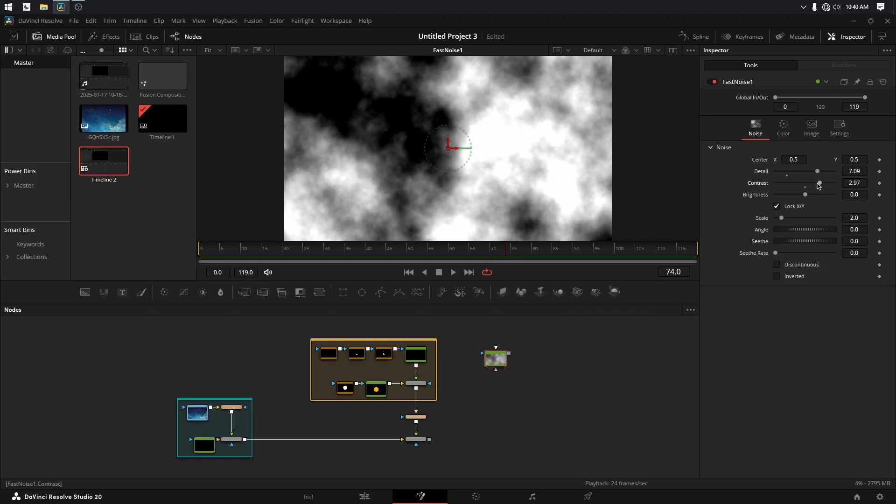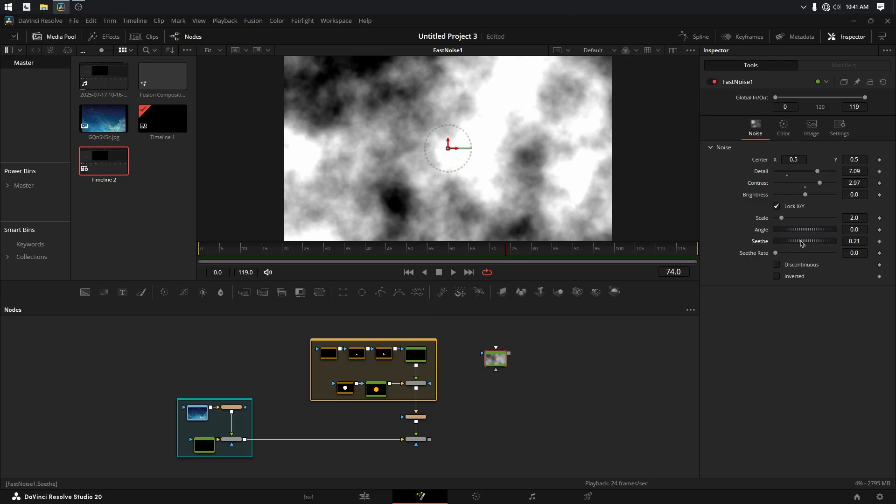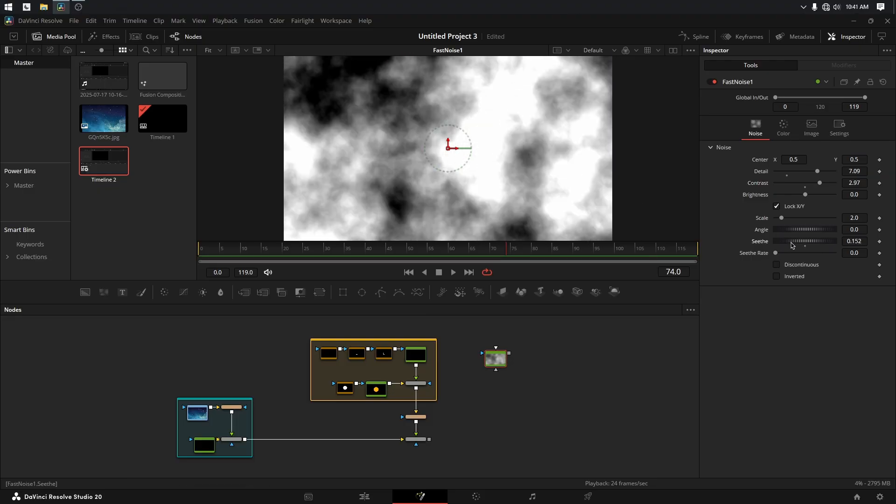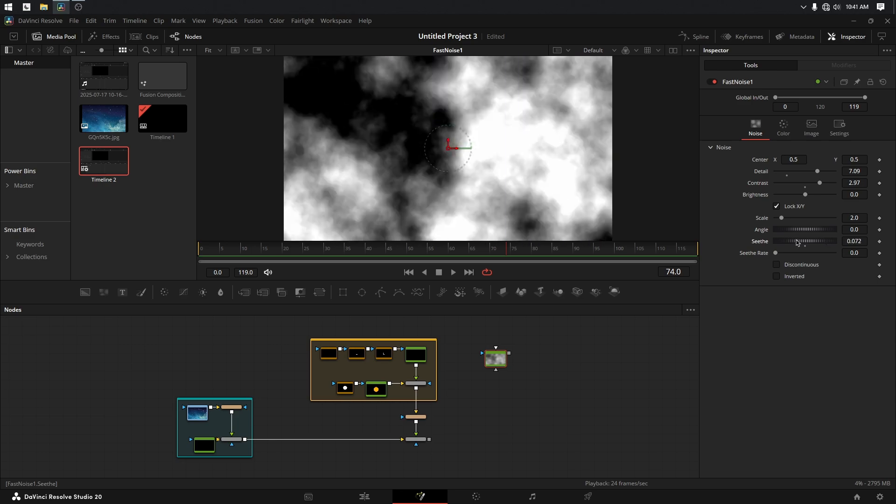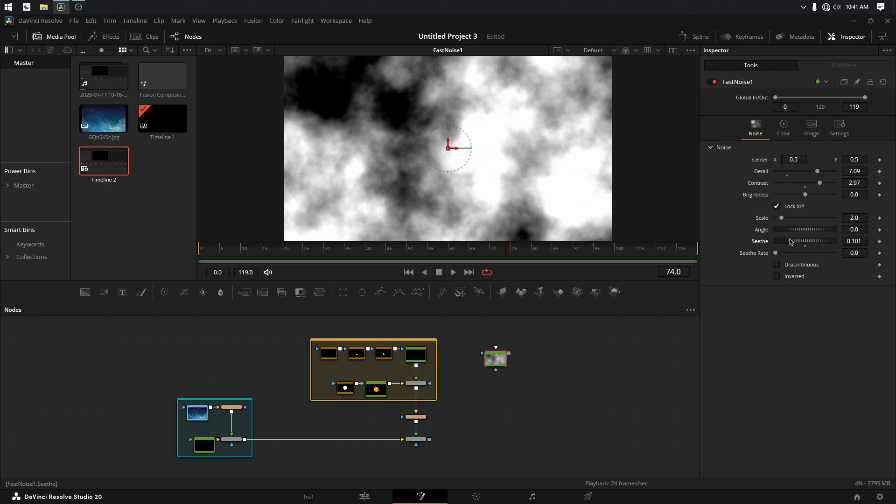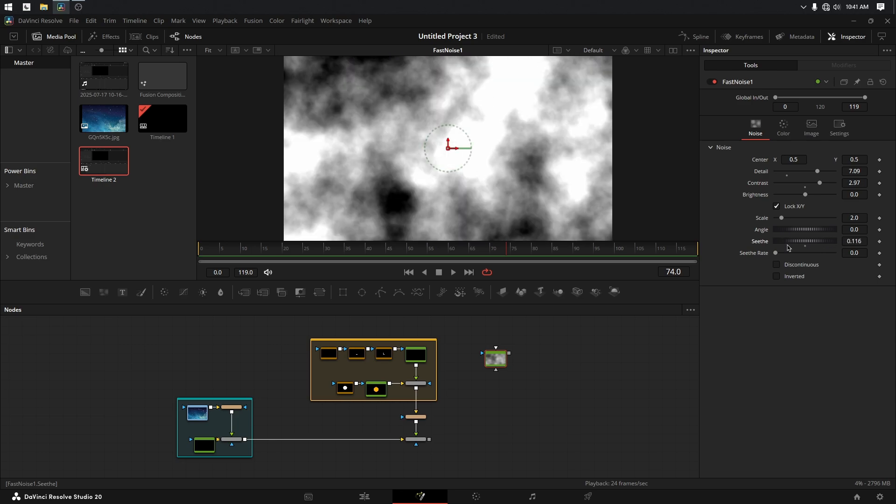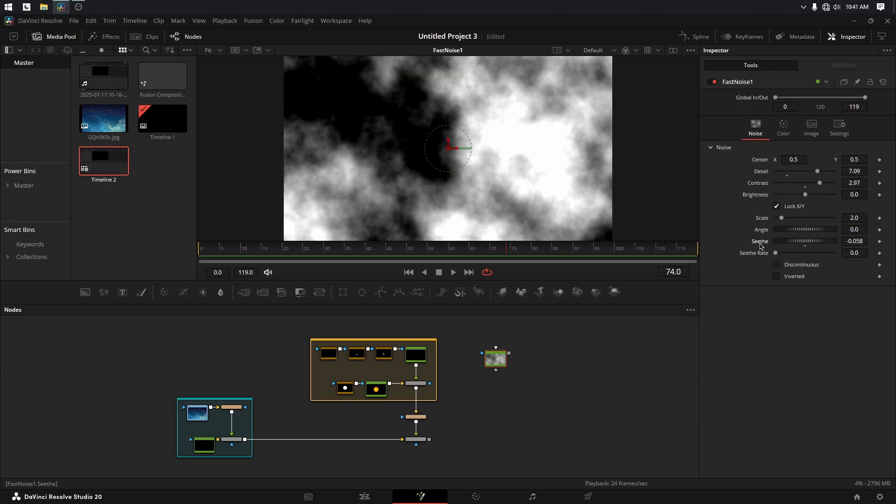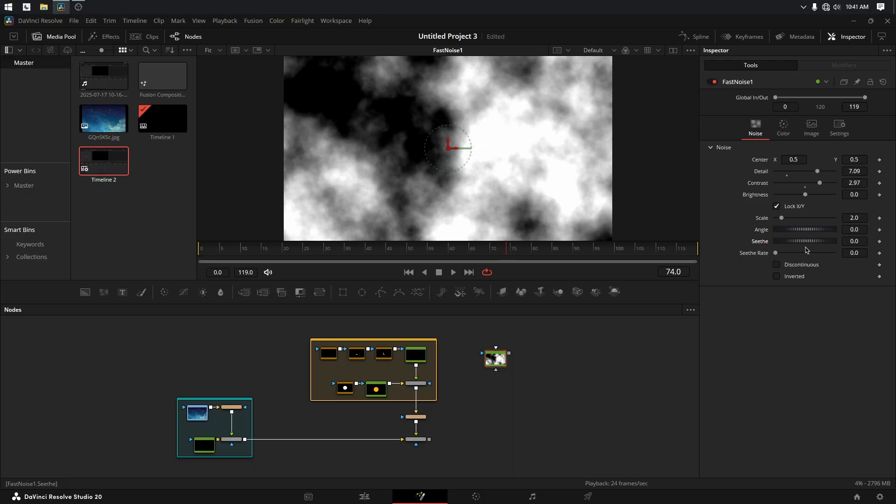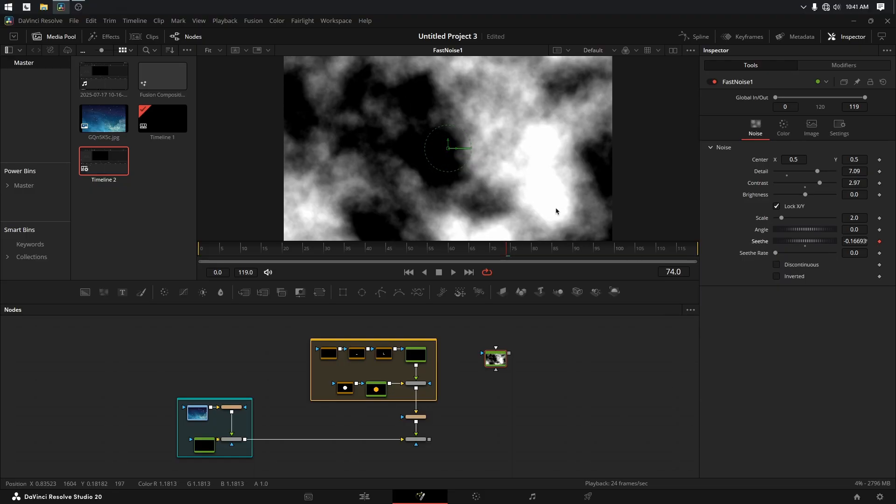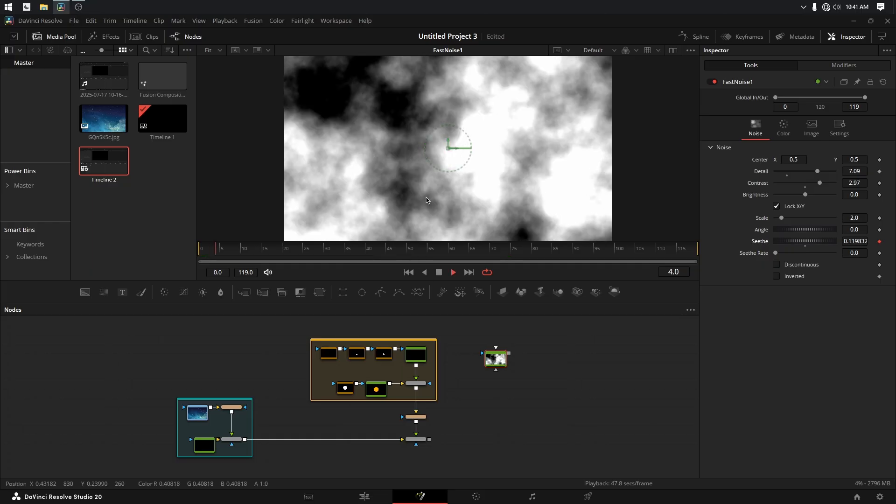If I wanted to animate this, we have the seethe rate and we could do it here, but it can be really hard to find the right amount of keyframing for that in order to animate seethe over time. So it would stand to reason that maybe I can do the same thing here, Modify With Perturb, and go back to the beginning and play it.